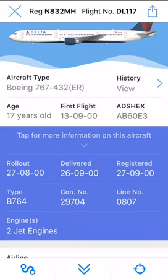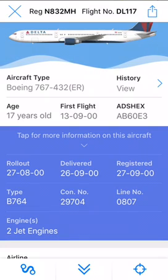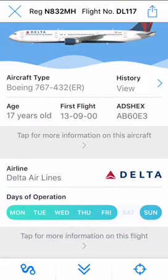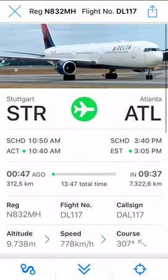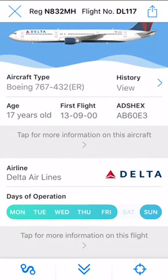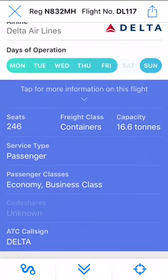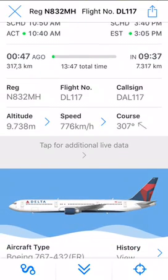It was rolled out on August 27th, 2000, and delivered — I think that's August, I'm not sure. We've got all this information here. You can see its days of operation, and it doesn't look like it's operating on Saturday, but today is Saturday and it is operating — so there are a few flaws. It's got 246 seats, freight class containers, service type is passenger, and we've only got economy and business class. I'm not sure about this part if it has flaws, but I'll just believe it for now.